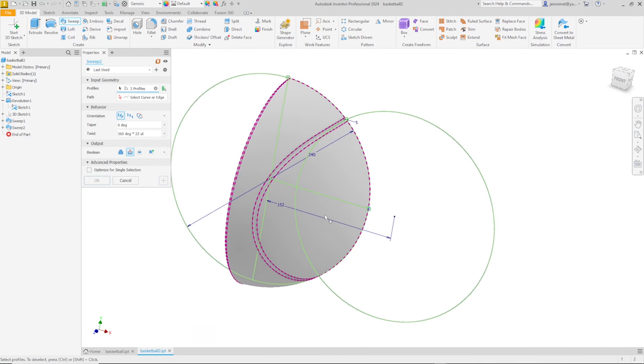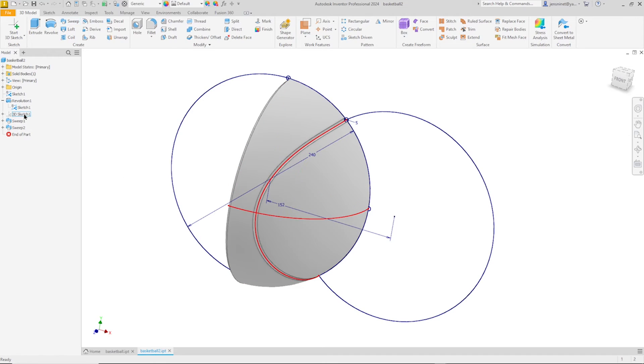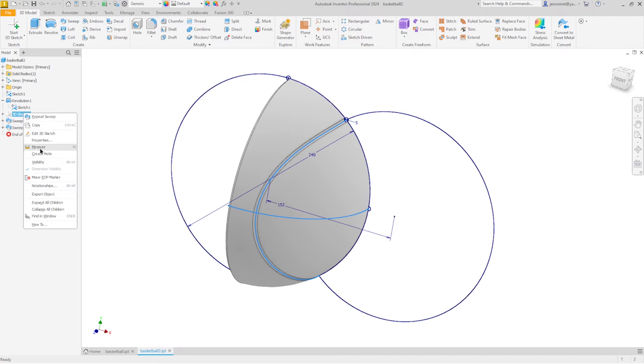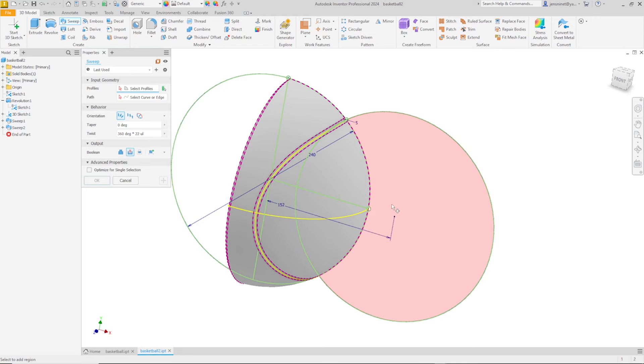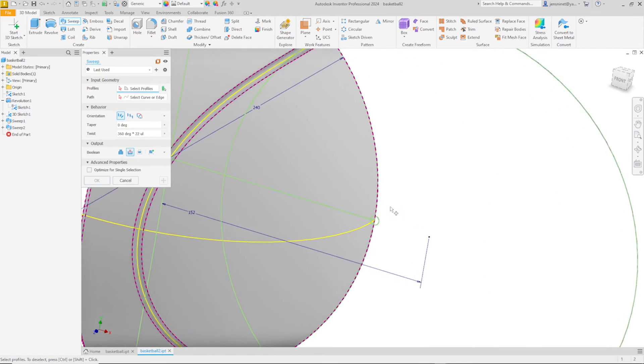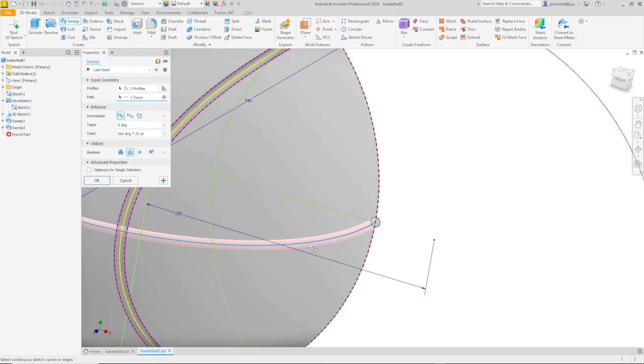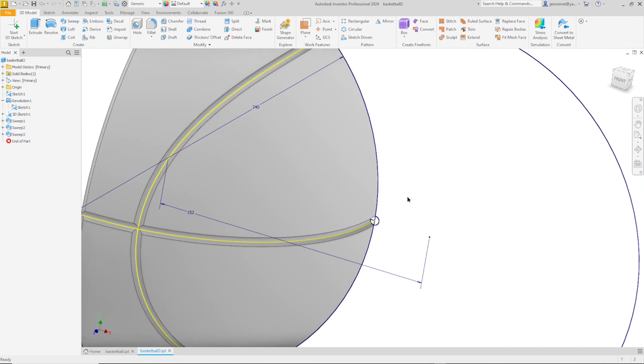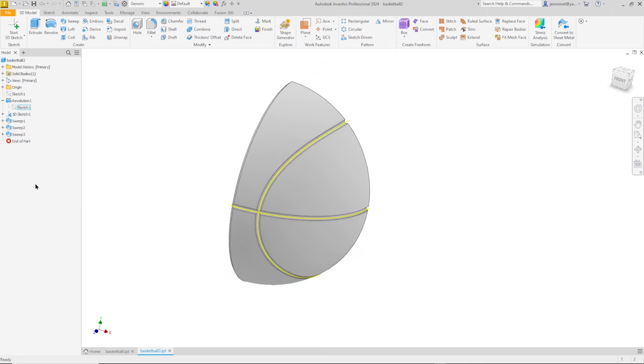This one here. We need to make that 3D sketch visible again. There. That profile with that path. Right. Now we can hide our sketches.